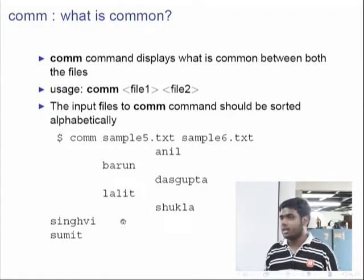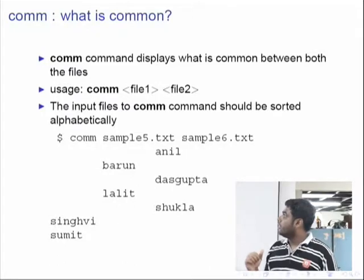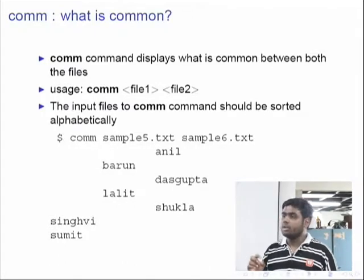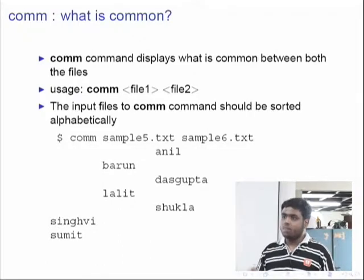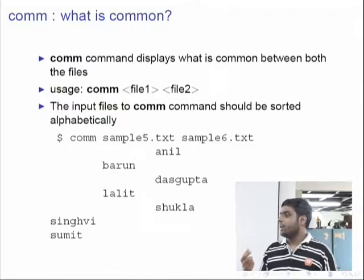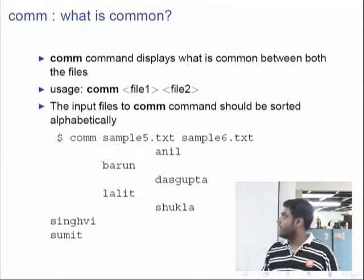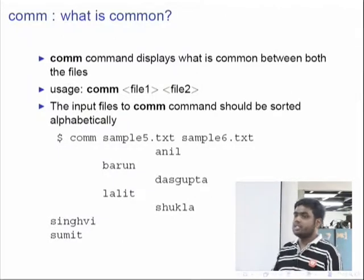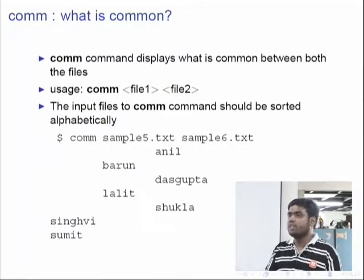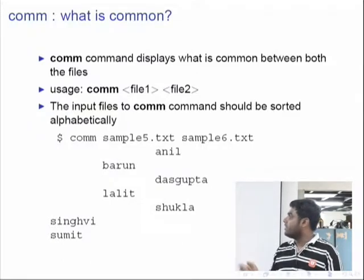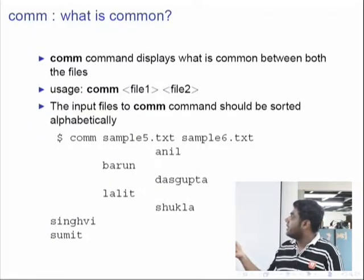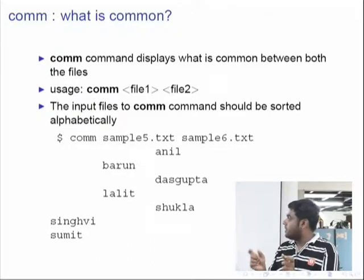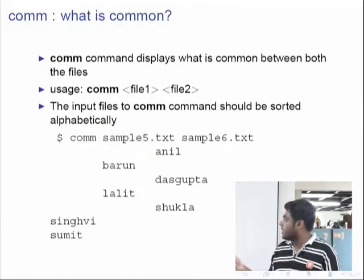One important thing about the comm command: it requires the input to be sorted. We will see what it means to sort a file and how to do it shortly. Just try out these commands on your machine. You can even change some of the files — if you were present yesterday you might know how to edit a file using VIM. You can add names which are identical in both files and see that it will be reflected in the third column of the comm output.